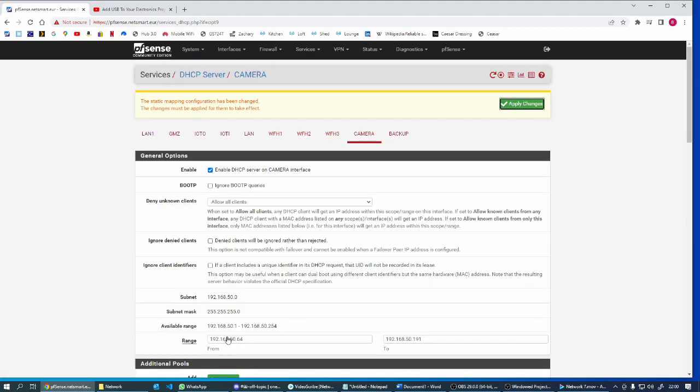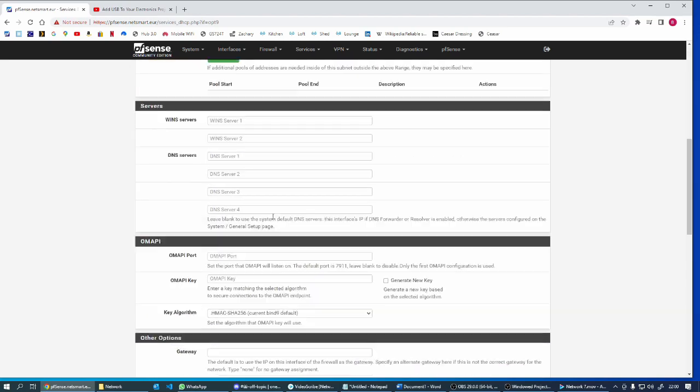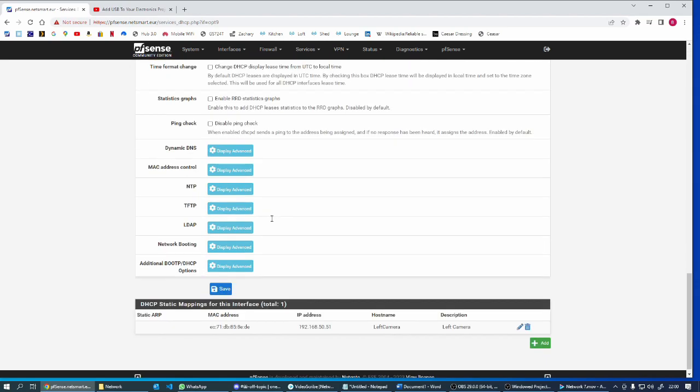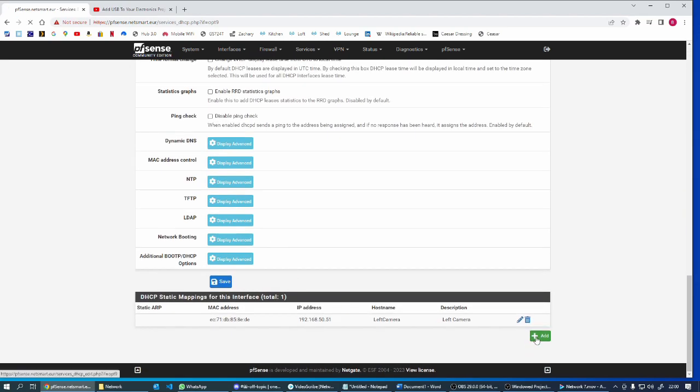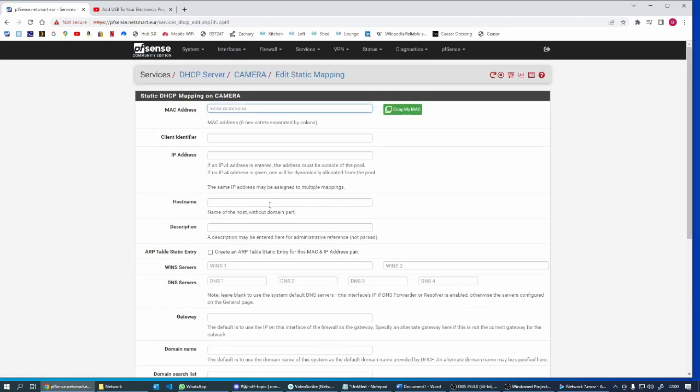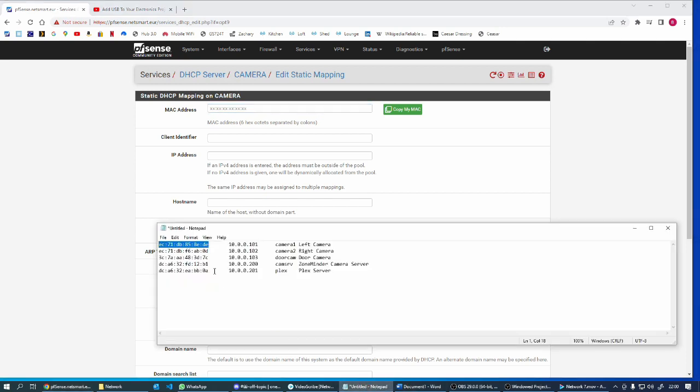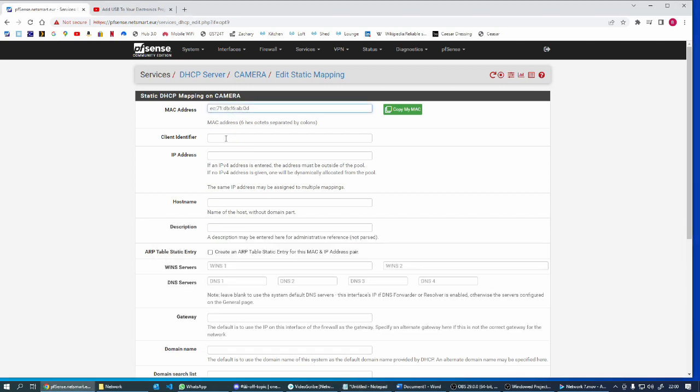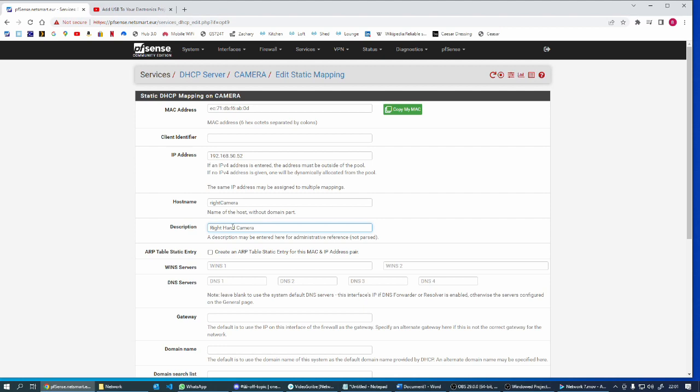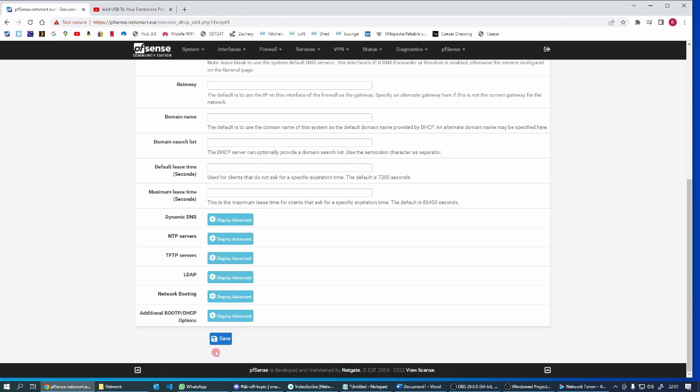All these can be defaults, okay save. And the next one, camera 2, 192.168.50.52, hostname right camera, right hand camera, anything else as default, save.